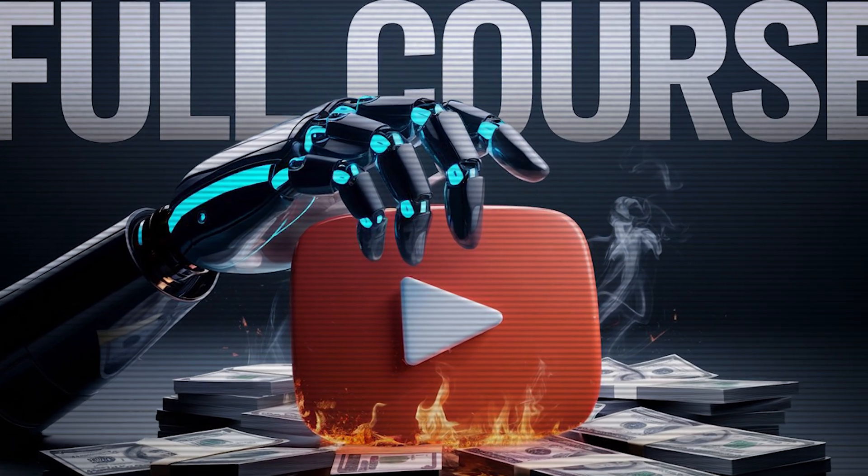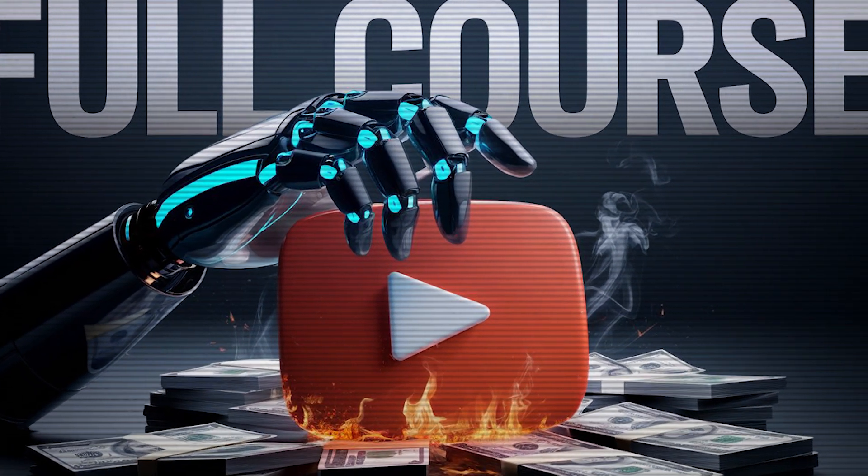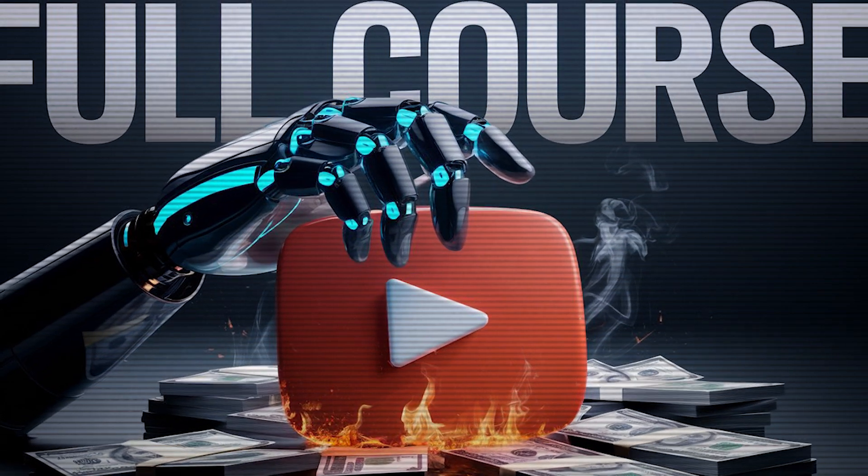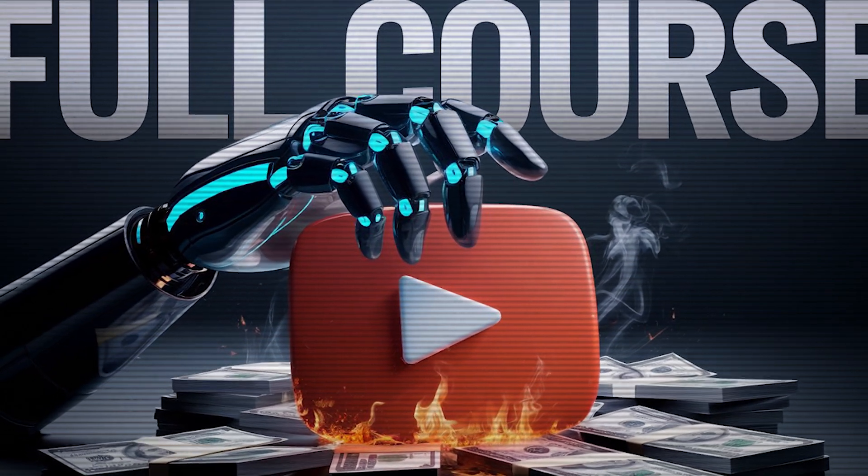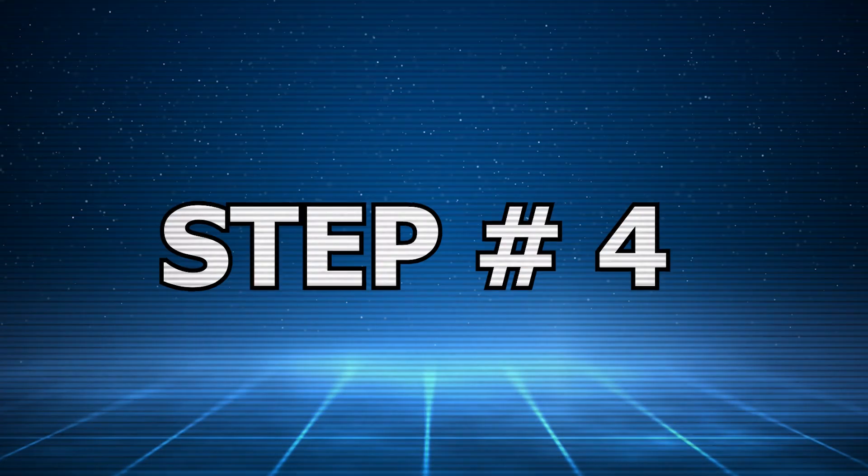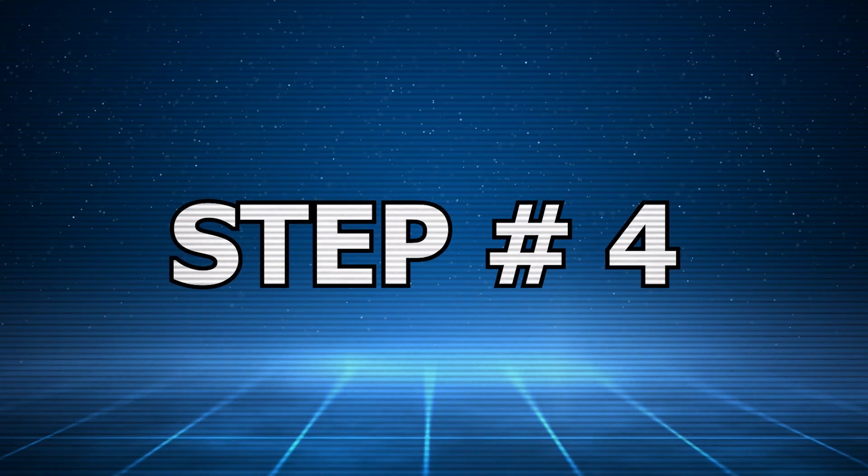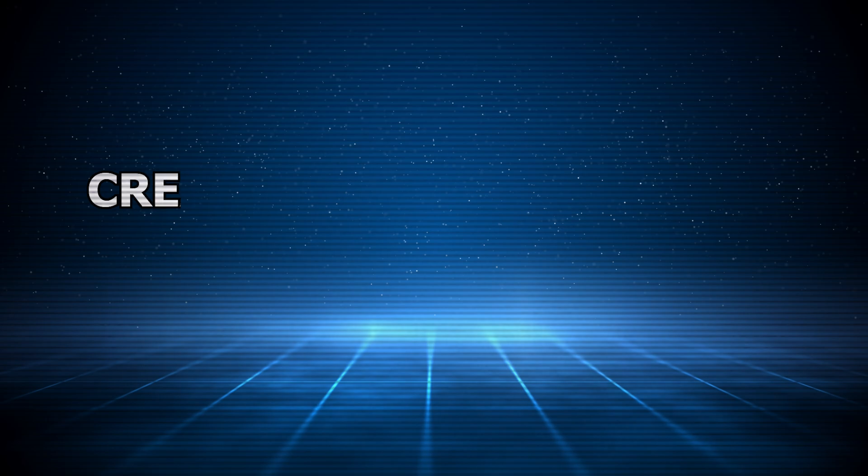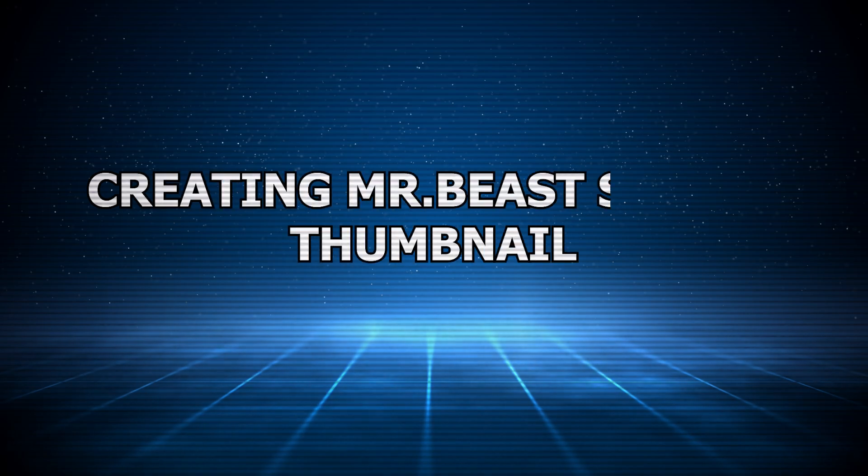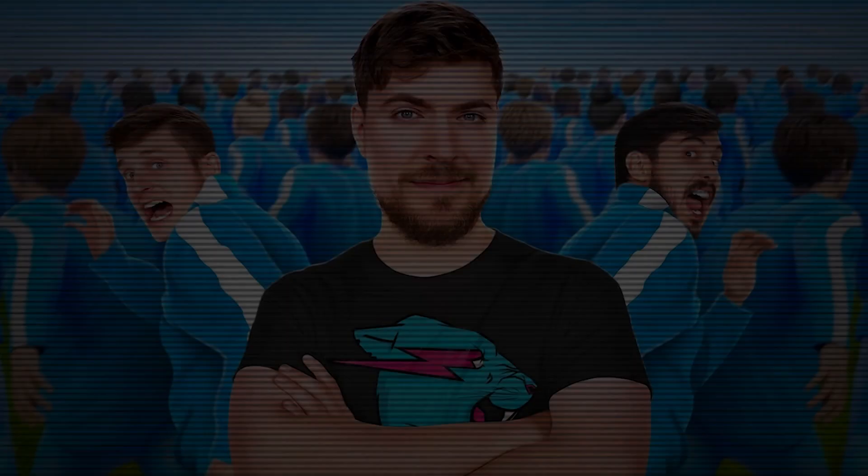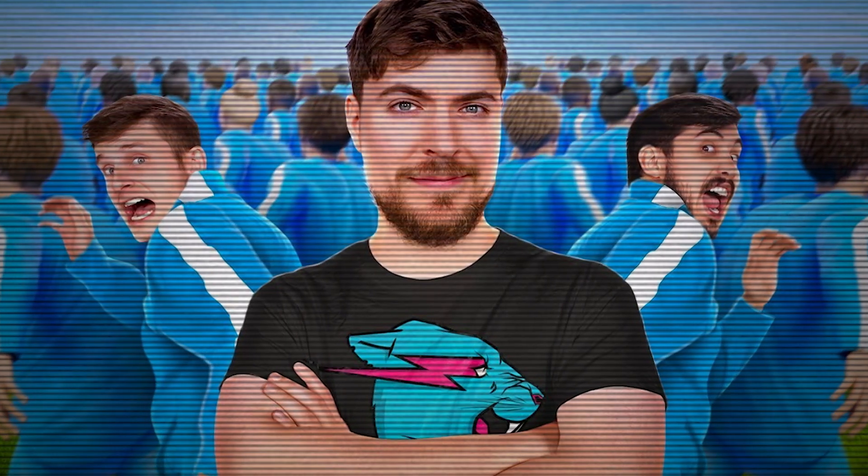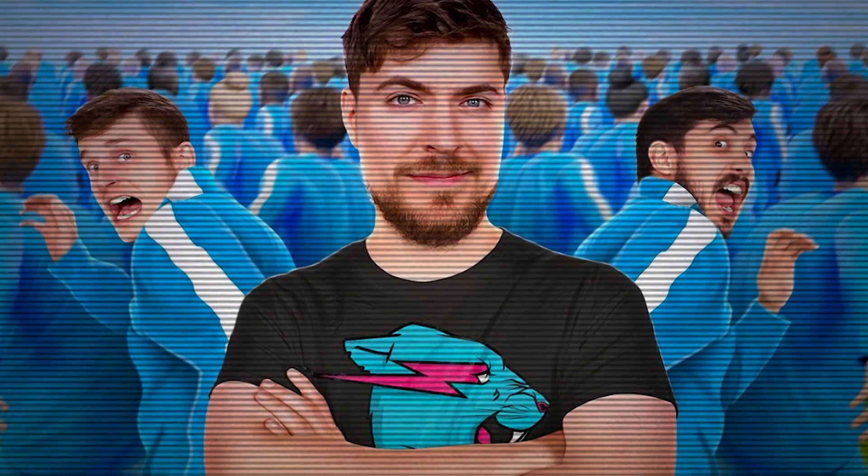So now that our first thumbnail is ready, step number four: creating a MrBeast-style thumbnail. Now that you've learned how to create a thumbnail, you've got to repeat the process again, same as for MrBeast's video.